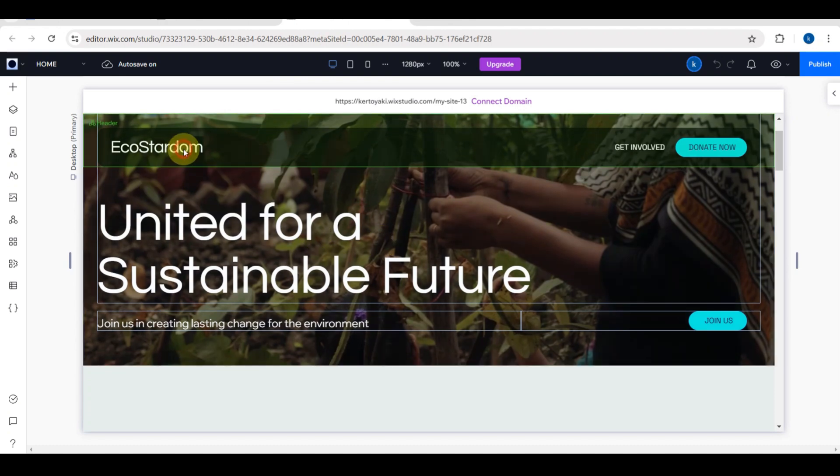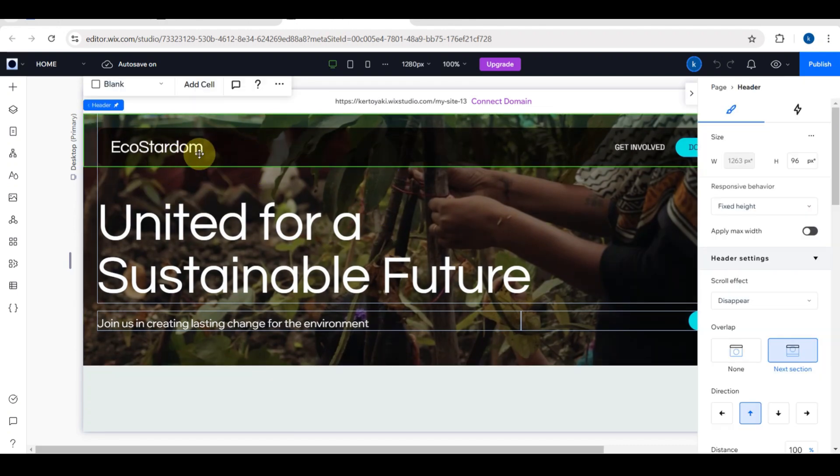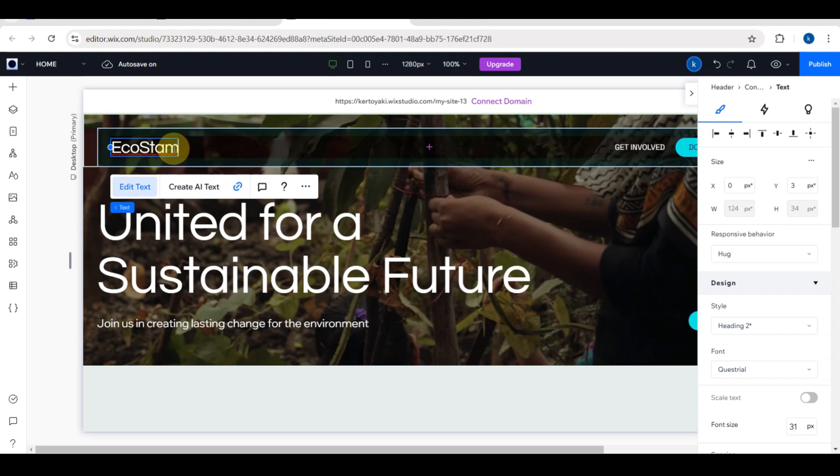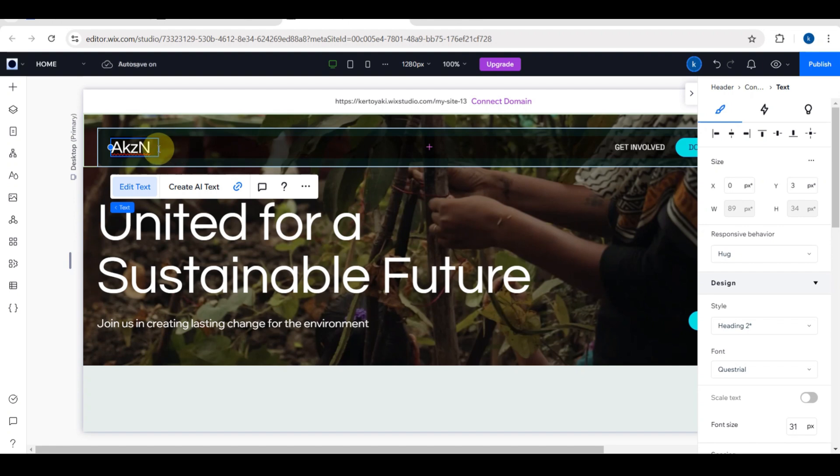Now that the template is loaded, let's start with the home page. The home page is the first thing visitors see, so it's important to make a strong impression. You can click on the placeholder logo and upload your organization logo. If you don't have one yet, you can create one for free using tools like Canva. Also, don't forget to change the name of your website right here.